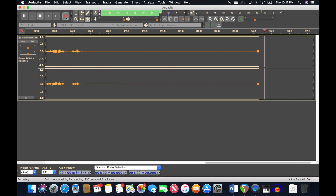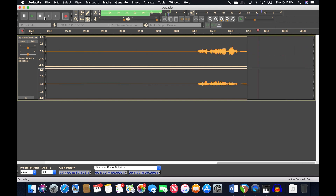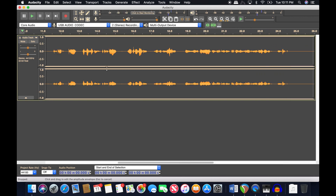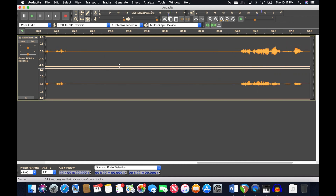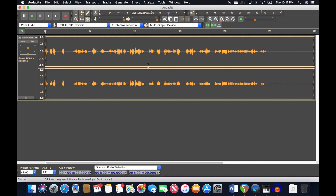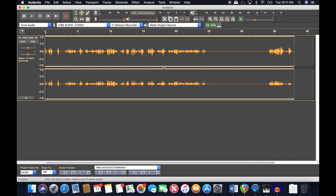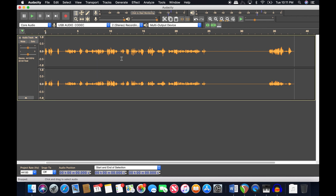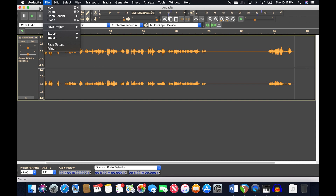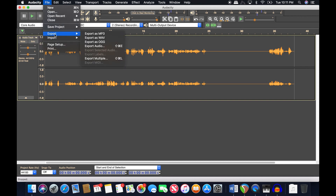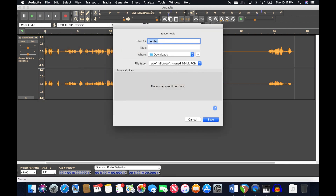It always feels longer than it actually is, but there are the 10 seconds of silence. Let's say this is a full 20-minute recording. The very first thing you need to do before any editing or cleaning is go to File and export it as a WAV file.